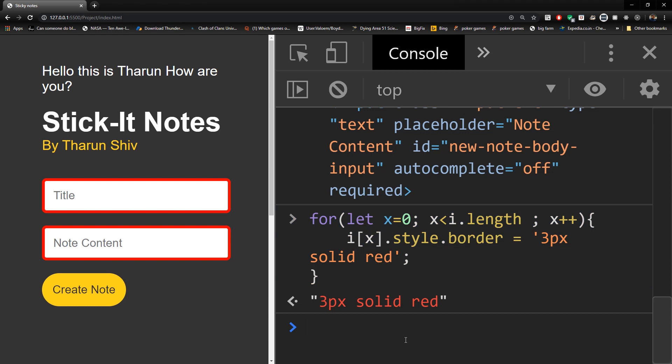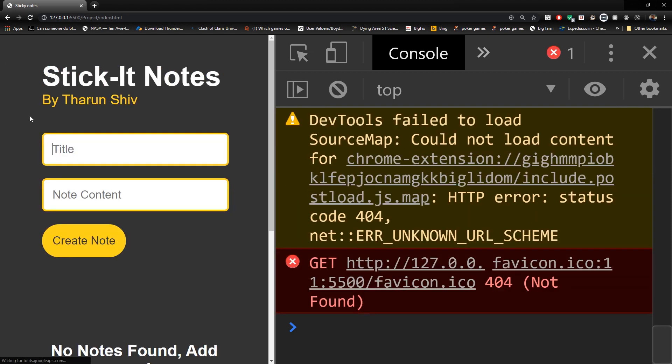So this is how you use getElementsByClassName, and you can of course apply the textContent, innerText, innerHTML, and so on for this also. So hope you understood what is getElementById and getElementsByClassName. If you have any doubts in this, please let me know, I'm really happy to solve your doubts. Otherwise, let's move on to getElementsByTagName and so on. See you there.